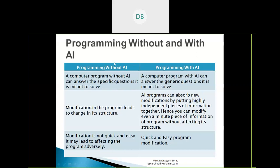Programming with AI can answer generic questions, so it will be designed to adopt any new equations — quadratic, cubic, or any power of x. It can easily solve them. Programming without AI targets specific problems; programming with AI targets generic ones. Also, modification in programs without AI leads to changes in structure — you need to change the whole program, which takes time and may adversely affect it. But AI-based programs can absorb new modifications by putting highly independent pieces of information together — if you have independent parts T1, T2, T3, you only change T2, not the overall structure. Modification is quick and easy.